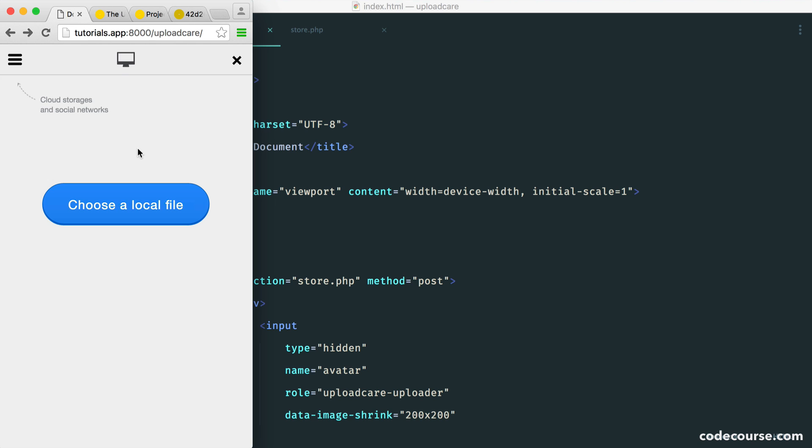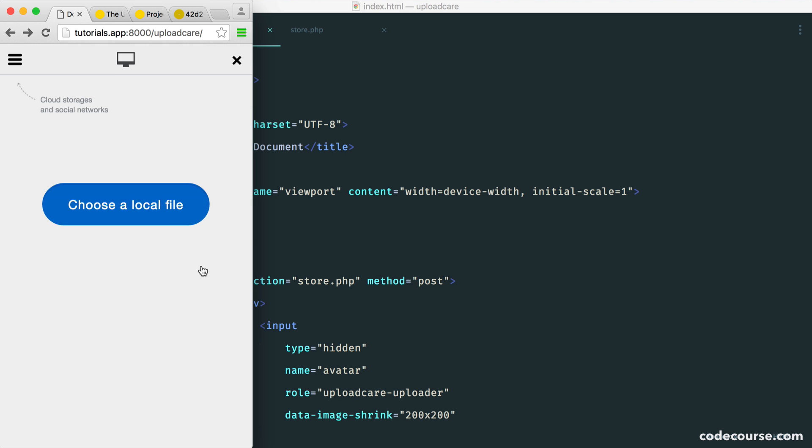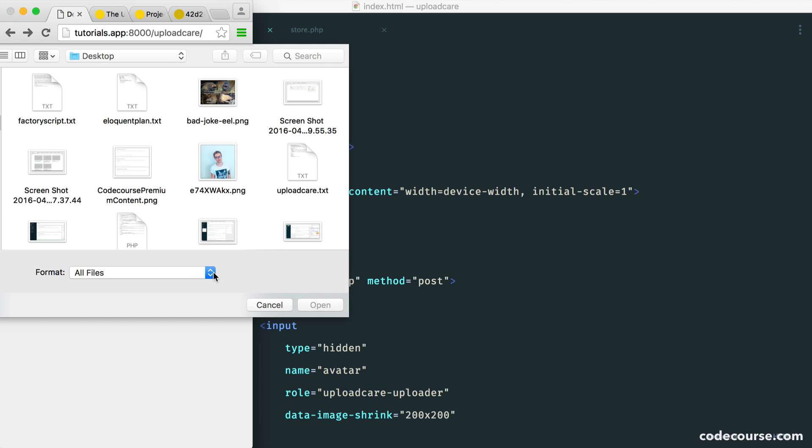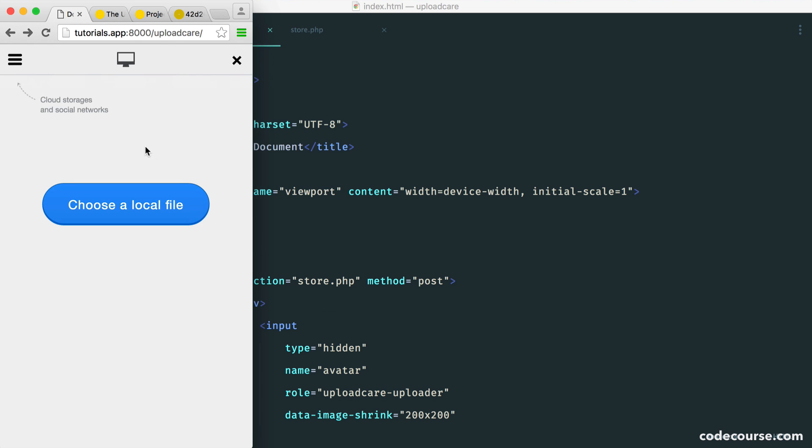So imagine you're on your phone or a very small device. You have the option to pick one of these. So local files, for example. You can choose a local file as normal. And of course, this will just look like it will on a mobile device, depending on the kind of operating system or browser that you're using.